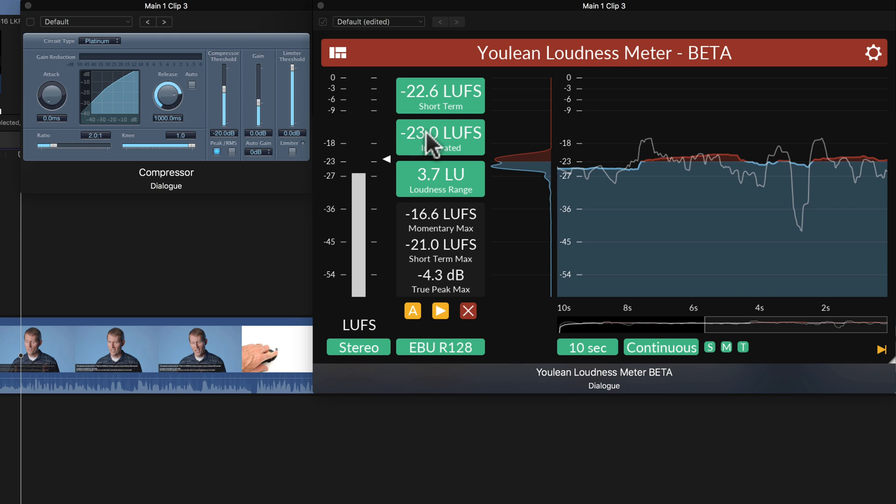So I want to get this down to minus 16 LUFS for a stereo piece. Or if it's only mono, then we'd go to minus 19 LUFS, which is the perceptual equivalent to minus 16 LUFS stereo. So where I'm aiming for minus 16 LUFS, I'm going to set up my compressor to do that.